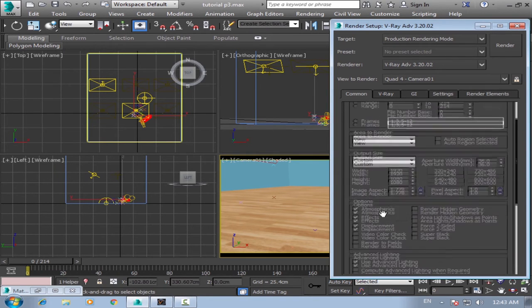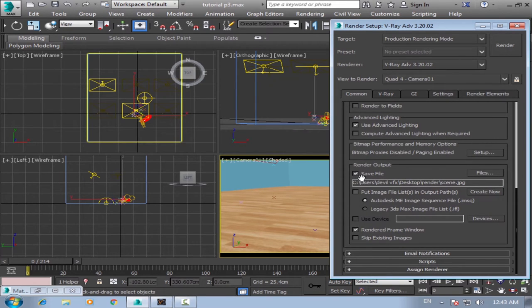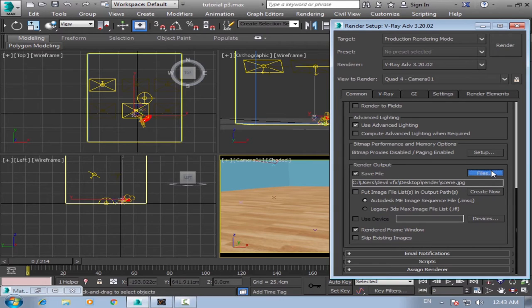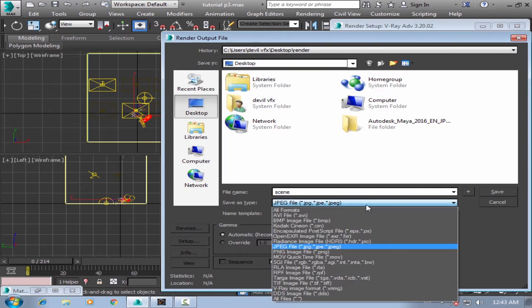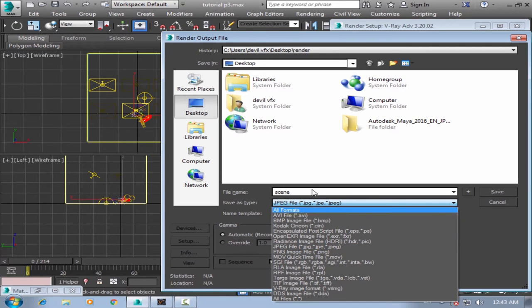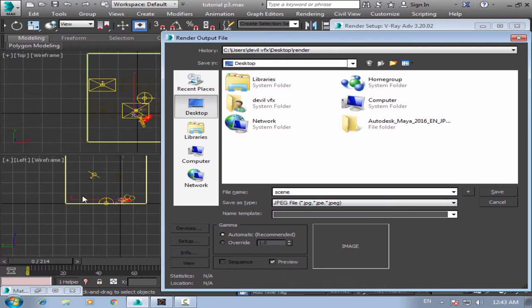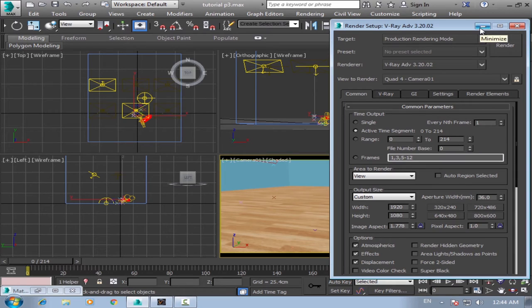So go to the render output and then choose your save output. So check it, make it like this, just go to files. And choose replace. If you have alpha channel, make it PNG. There's no alpha channel, JPEG will be fine. Rename it and save. Now I will render it and I will see you after render.